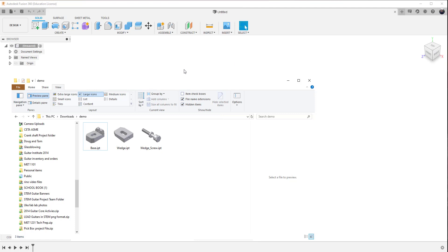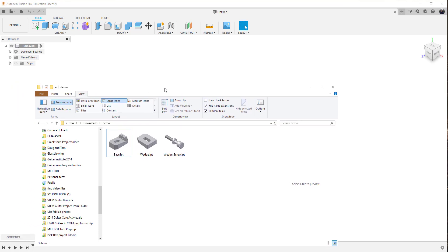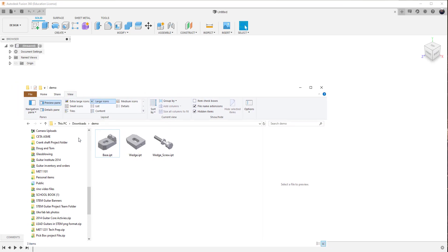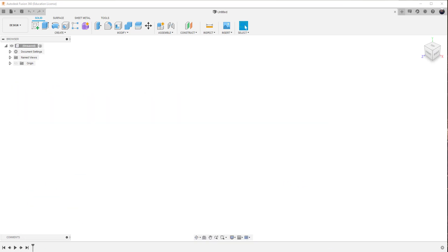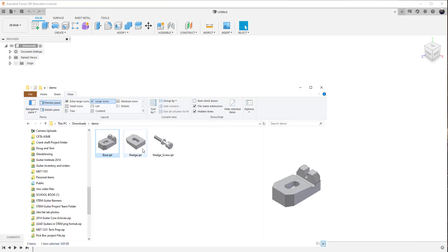So the big question is, well then how do we get them from the download into our operating system? So there's a couple of ways for us to accomplish that, to bring these particular files in.